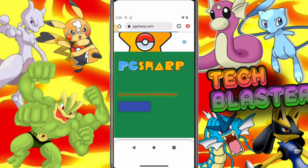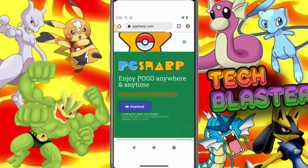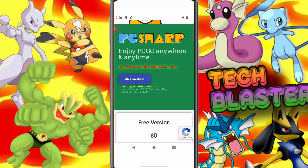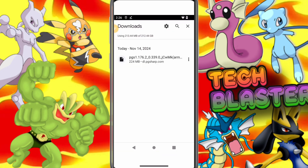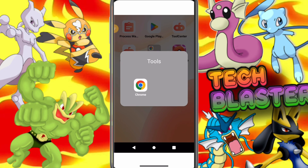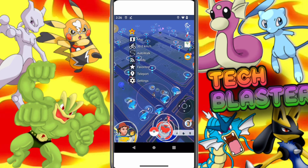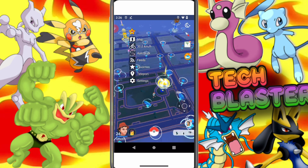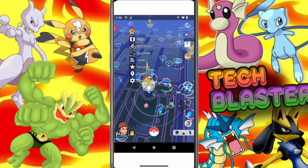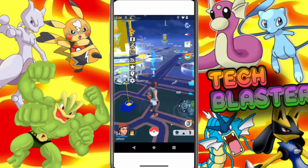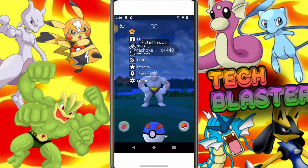Start by going to Chrome on your cloud Android device and download PG Sharp. I've already downloaded it. After downloading, install PG Sharp on your virtual Android. Now, open PG Sharp. As you can see, I'm already logged in. With PG Sharp running, you can now spoof your location on your iPhone, use Auto Walk, and catch all the monsters seamlessly.